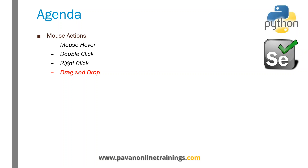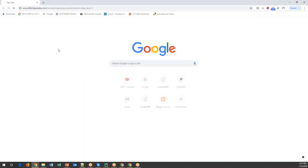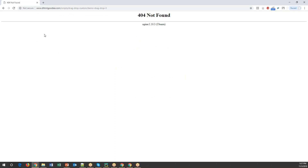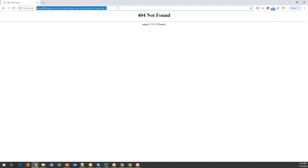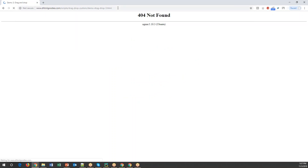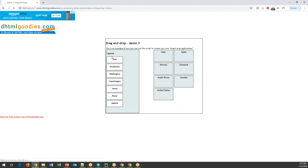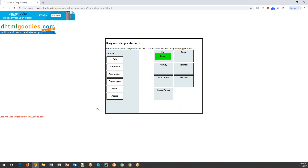To demonstrate this, I'm going to use a website — let me just open this in the Chrome browser. So this is my website, an HTML page. Here I have a few elements — these are all different capitals — and on the other side I can see different kinds of countries. We have to move these capitals into the required countries. For example, I want to move Rome to Italy. This is basically what we can do using mouse drag and drop action.